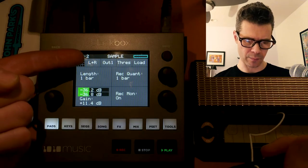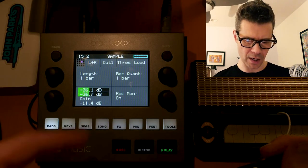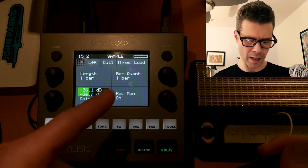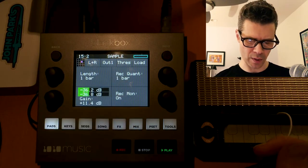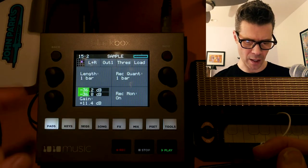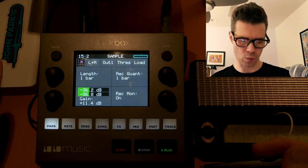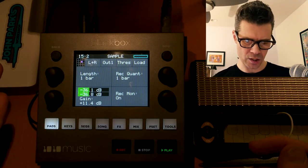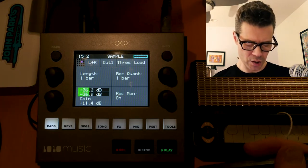I'm recording in left and right channels. It's going out of output 1. You can set a threshold, which we're not going to use. You can load a WAV file, which we're not going to do. And you can set the length of this — I'm going to set this to just one bar, and it's going to have a quantization of one bar.